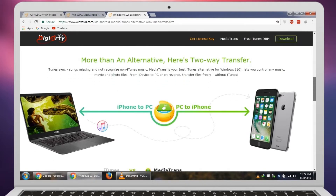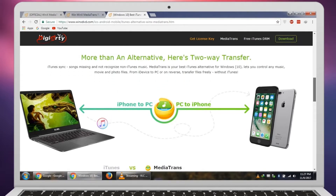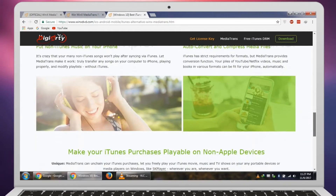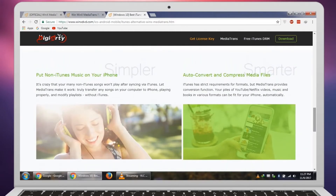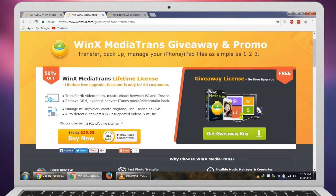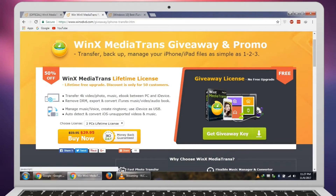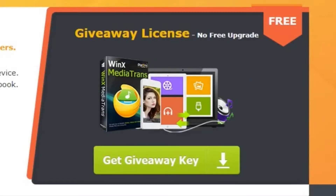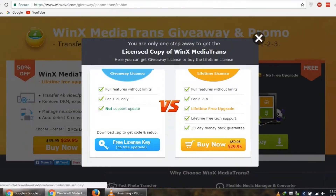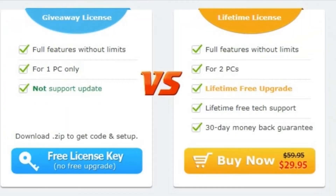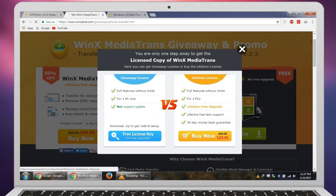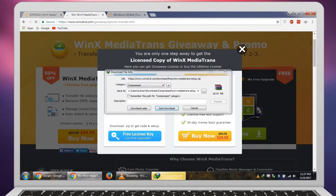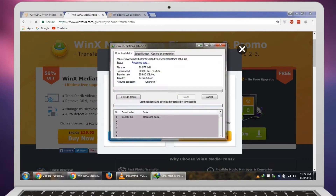Enough talking — let's download and install this. I'm going to download and install the free giveaway. The link to the site is in the description of this video. I'm going to press that blue button to download and get a free license key. It's a limited offer, so just go ahead and download fast.